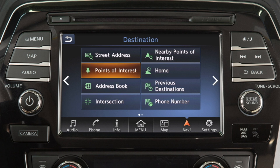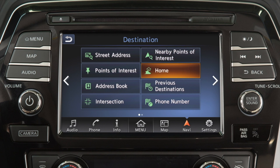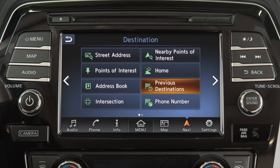You can also set a destination as an entry from the address book, an intersection of two streets, a point of interest near the current vehicle location, your home address if it has been stored, a previous destination used by the system, or a location found using the phone number.